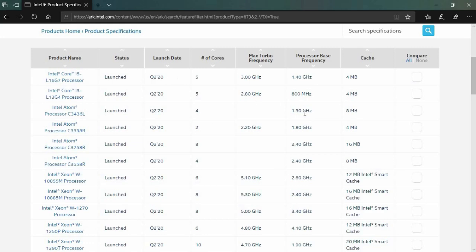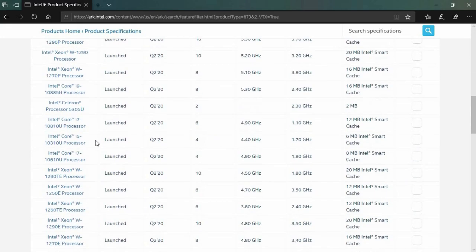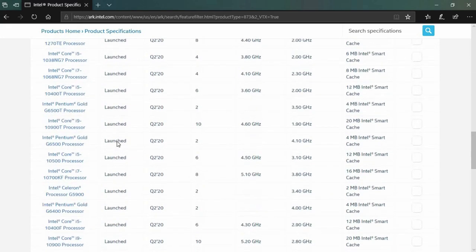Here is the list of Intel processors that support virtualization technology.